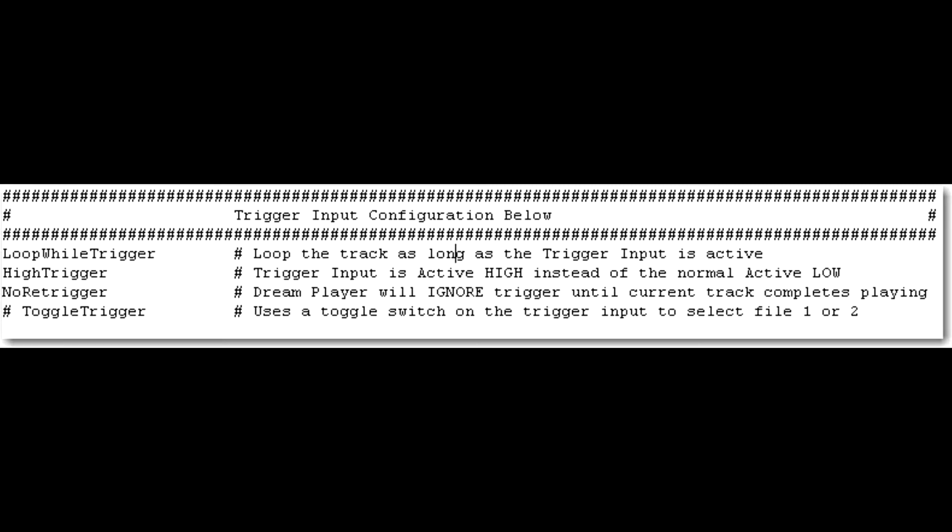And so on and so on. High trigger is basically the opposite of a regular push button. When you push the button down, then it plays the track. But in our case, we need a high trigger. And you need this in order to use the motion sensor.